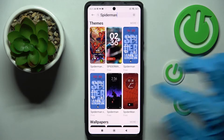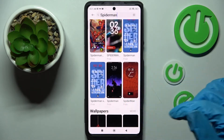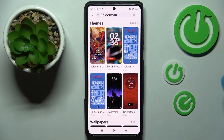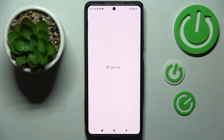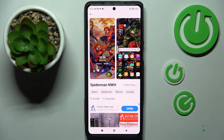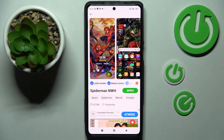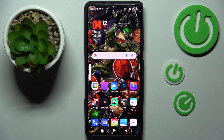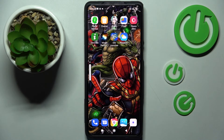Type whatever you wish to search — like Spider-Man. After that, click on the best theme for you. Click on Free, wait, and tap on Apply. Now when I click on the Home button, as you can see, the theme of my device has changed again.